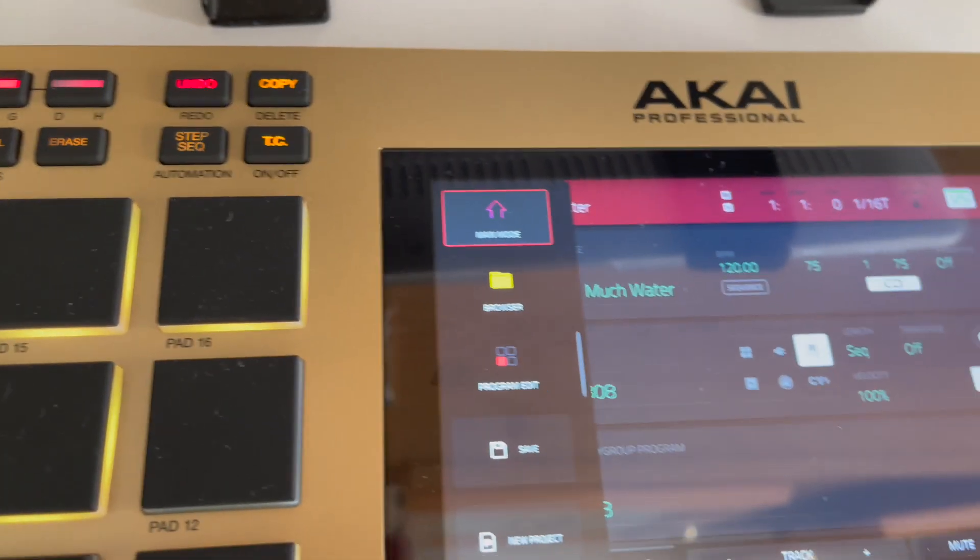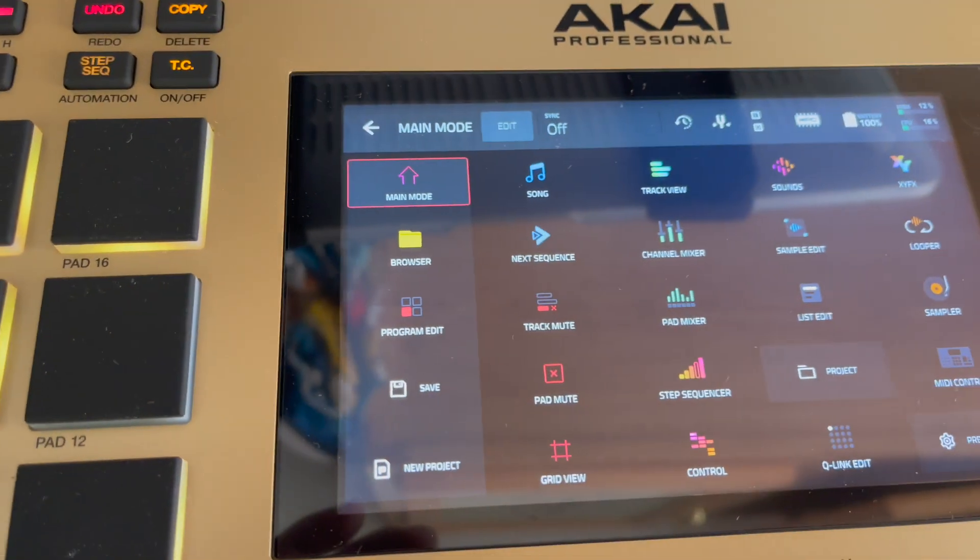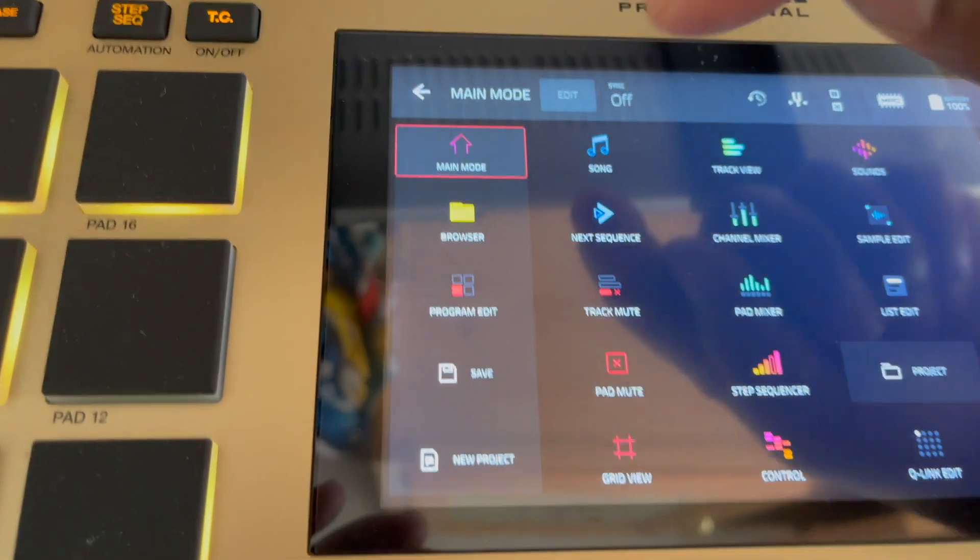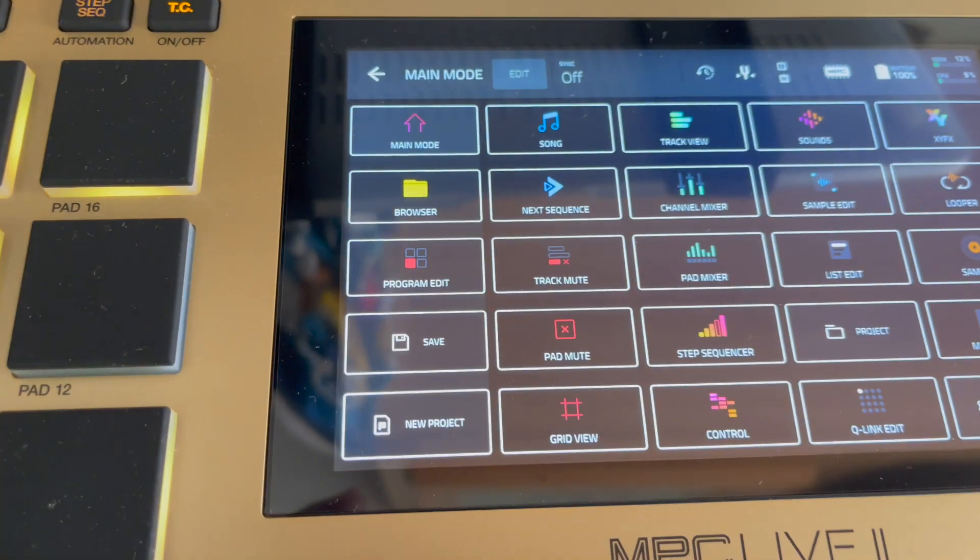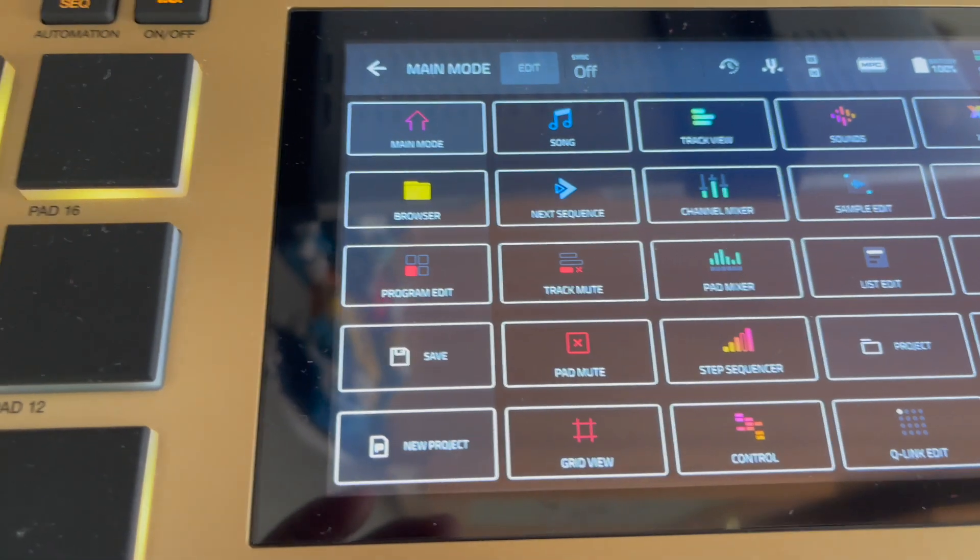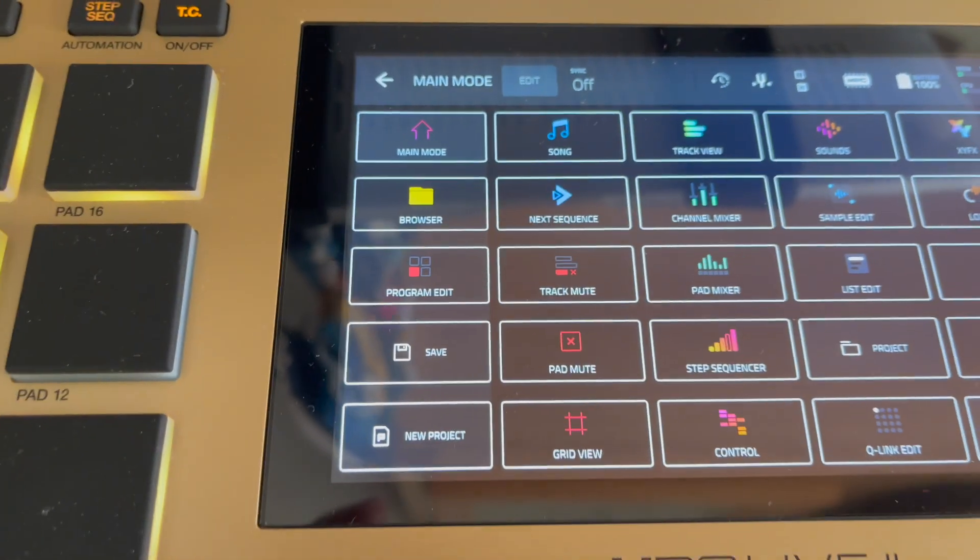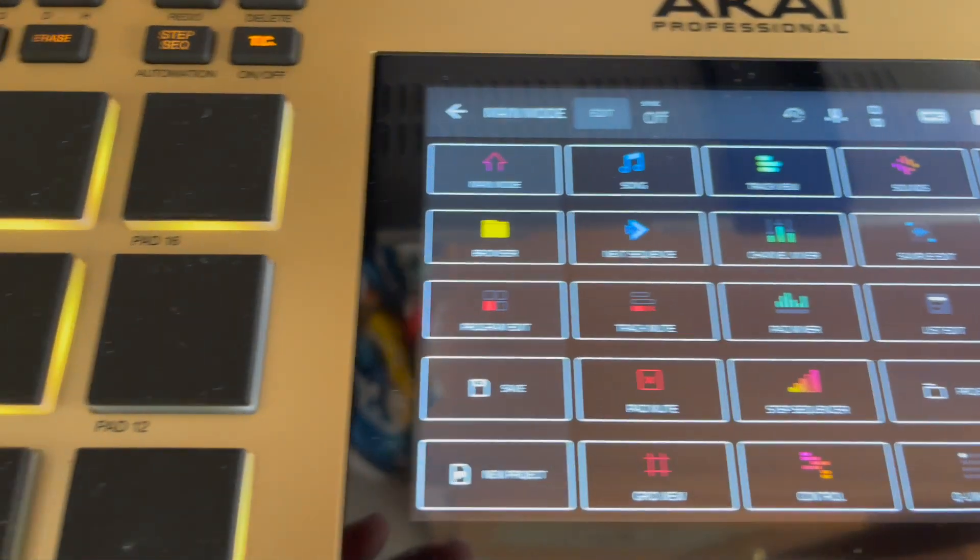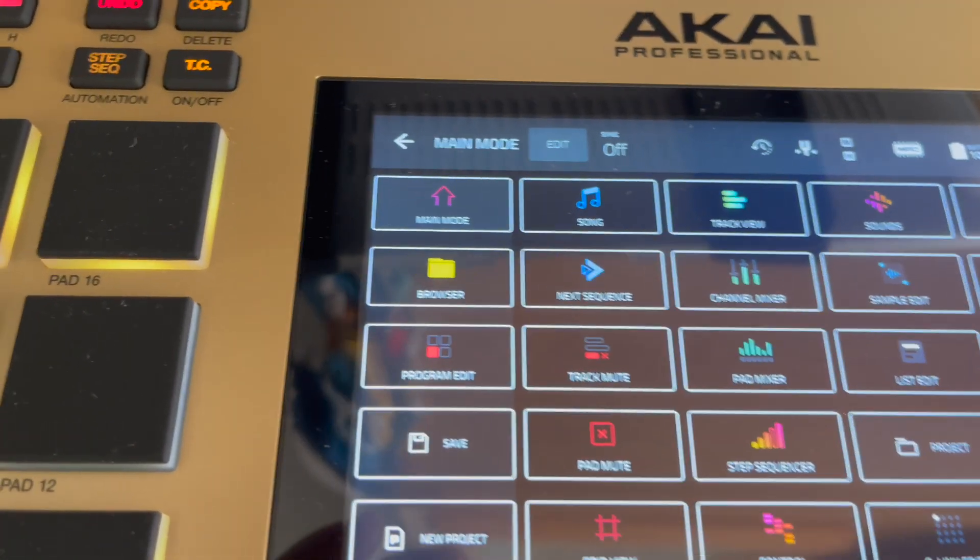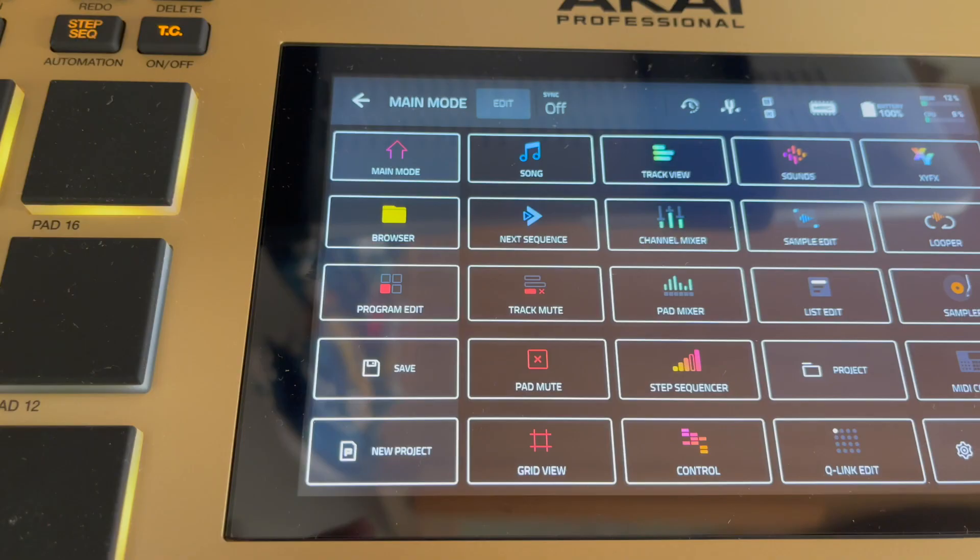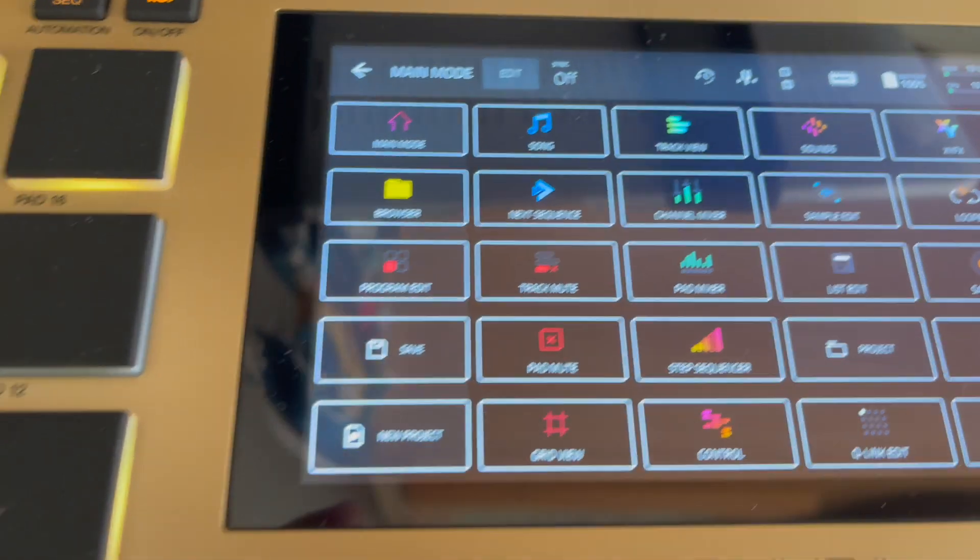All you got to do is hit Menu, hit Edit up at the top, and then you'll be able to select however you want your workflow to be. You can go ahead and set that up.